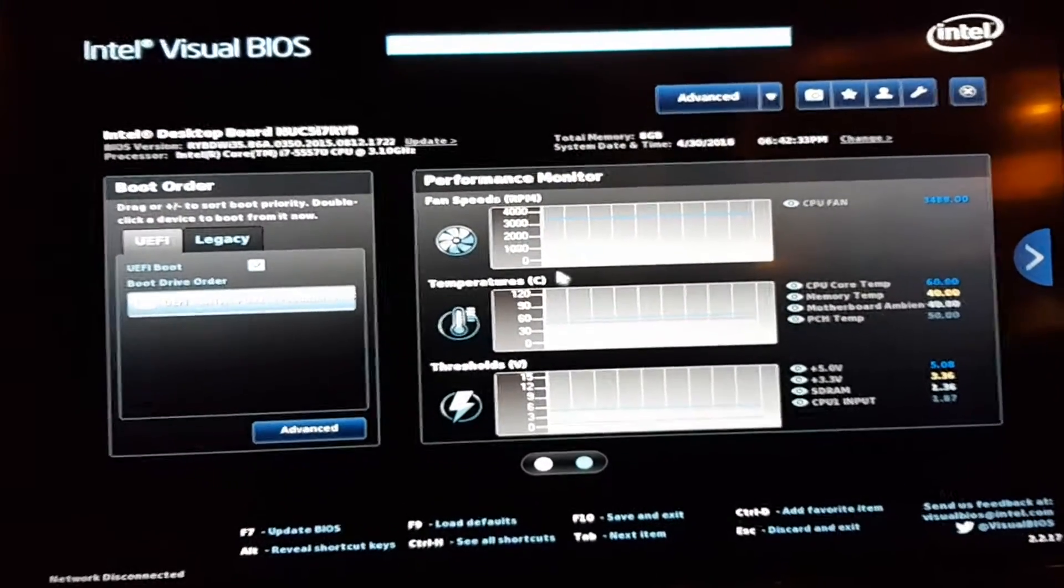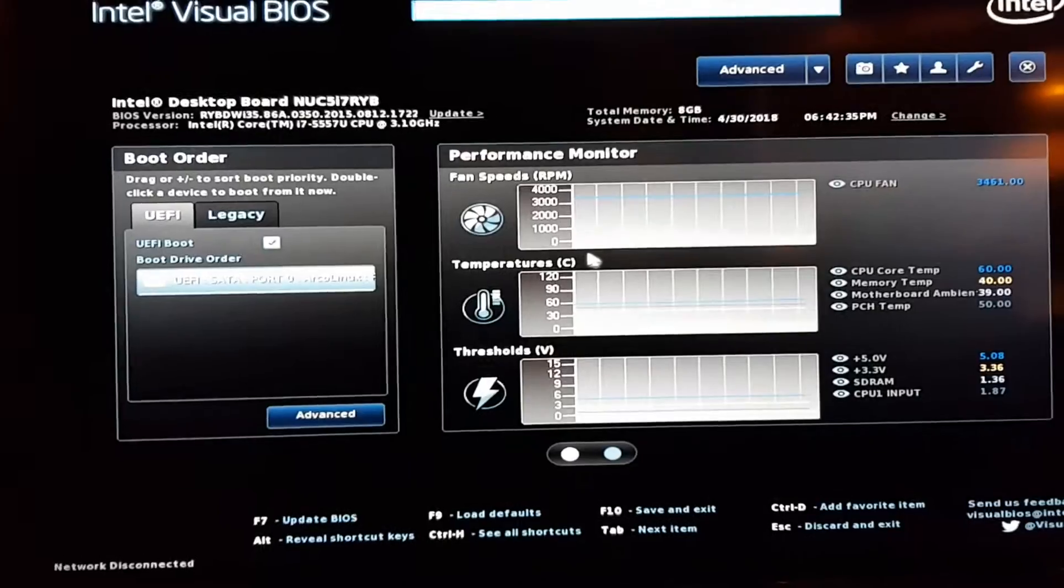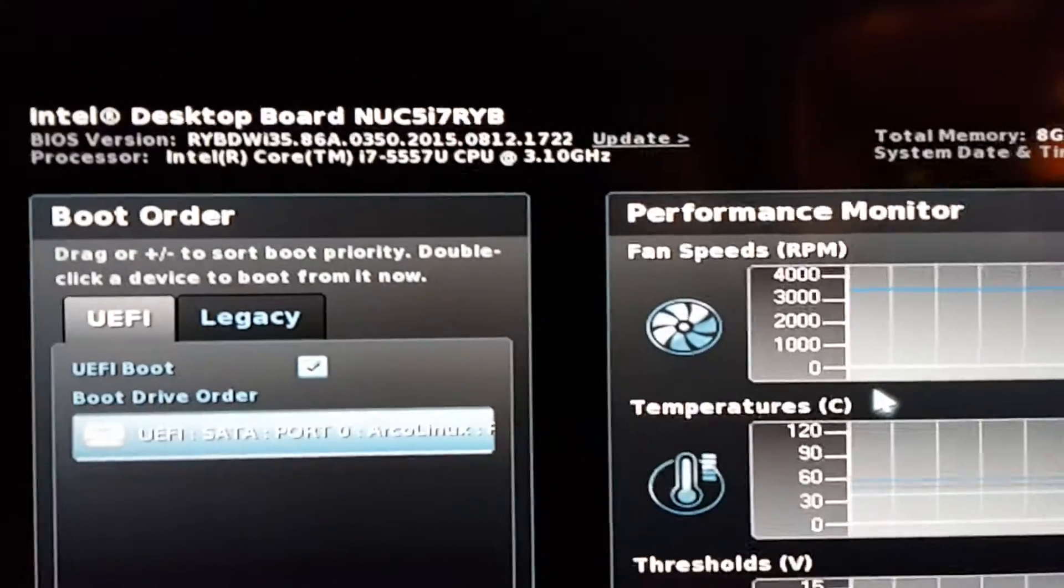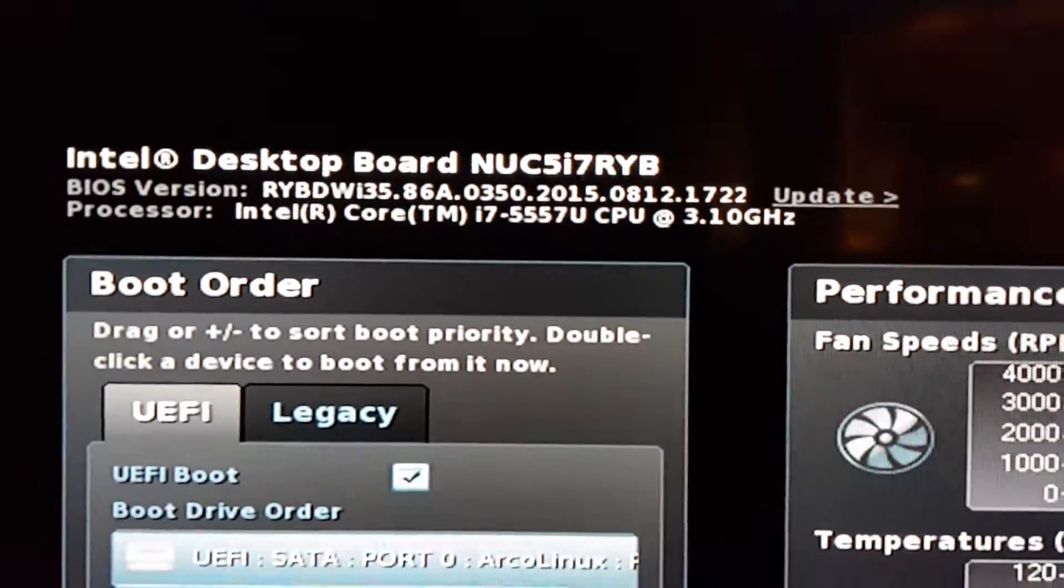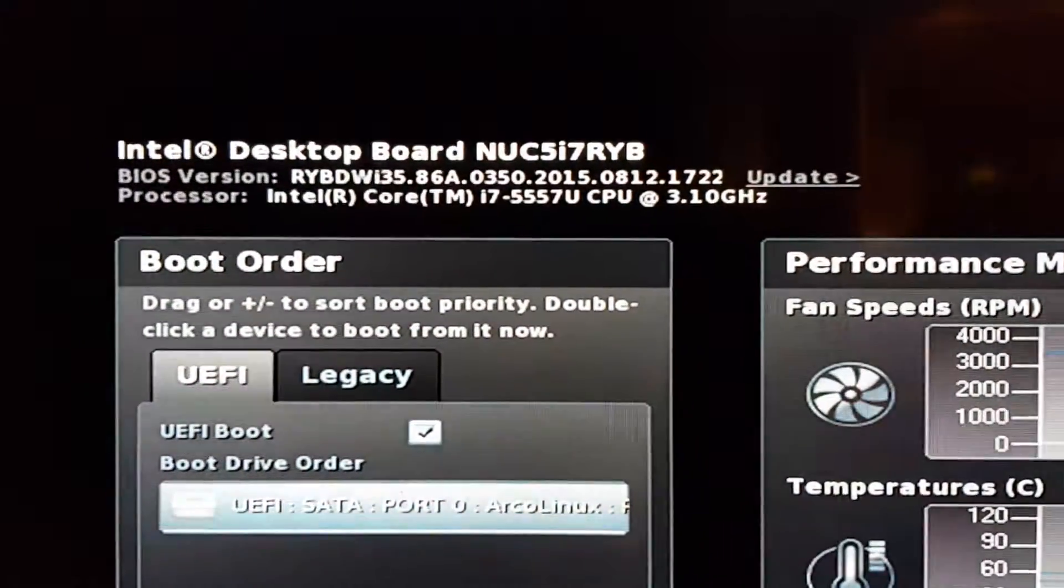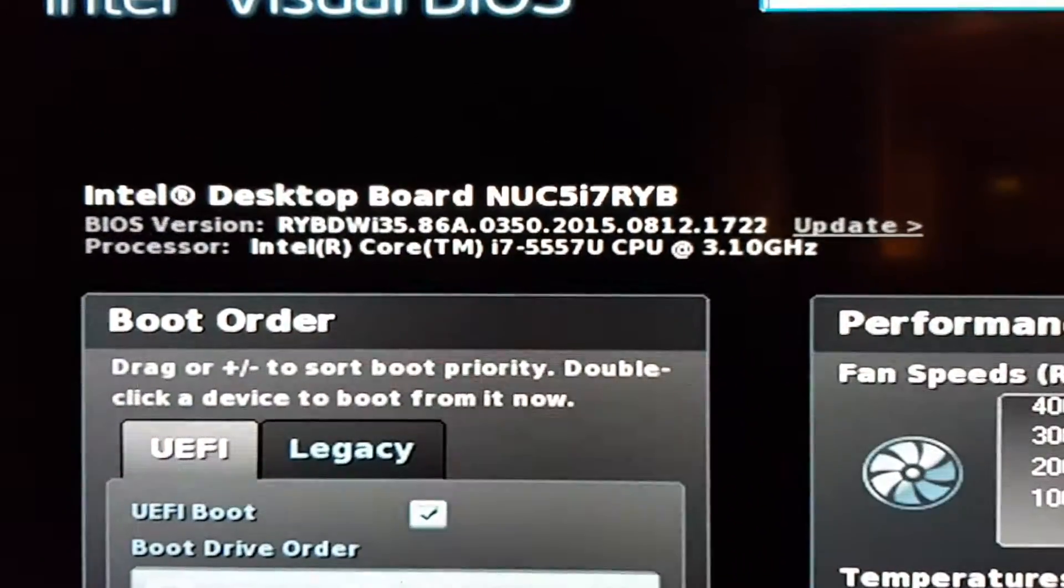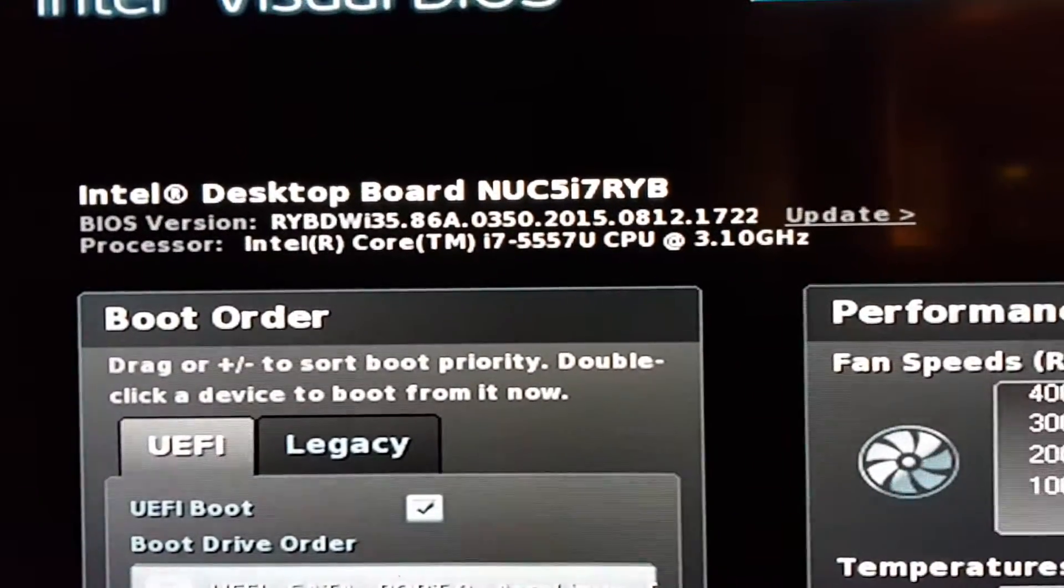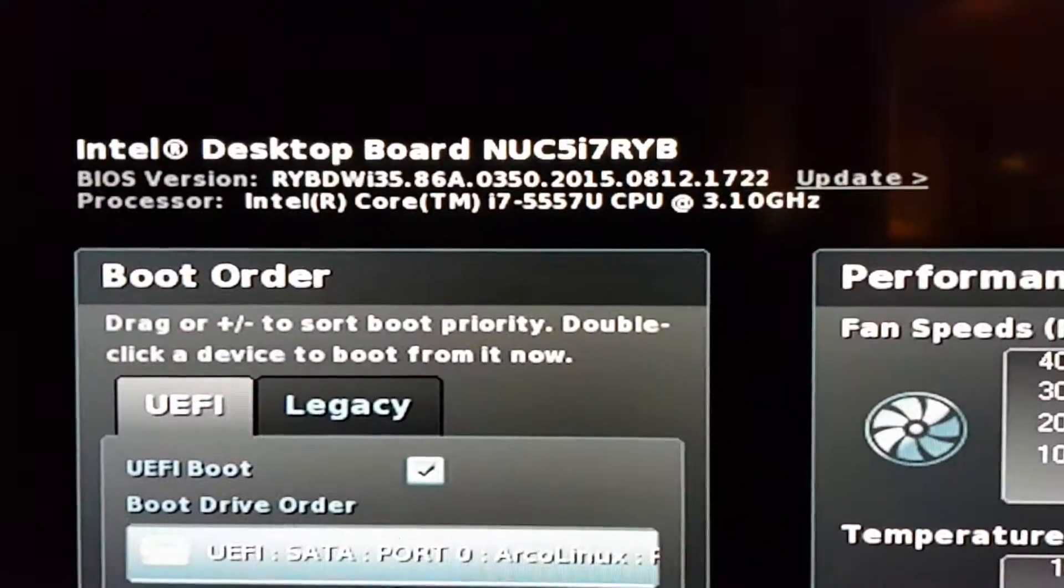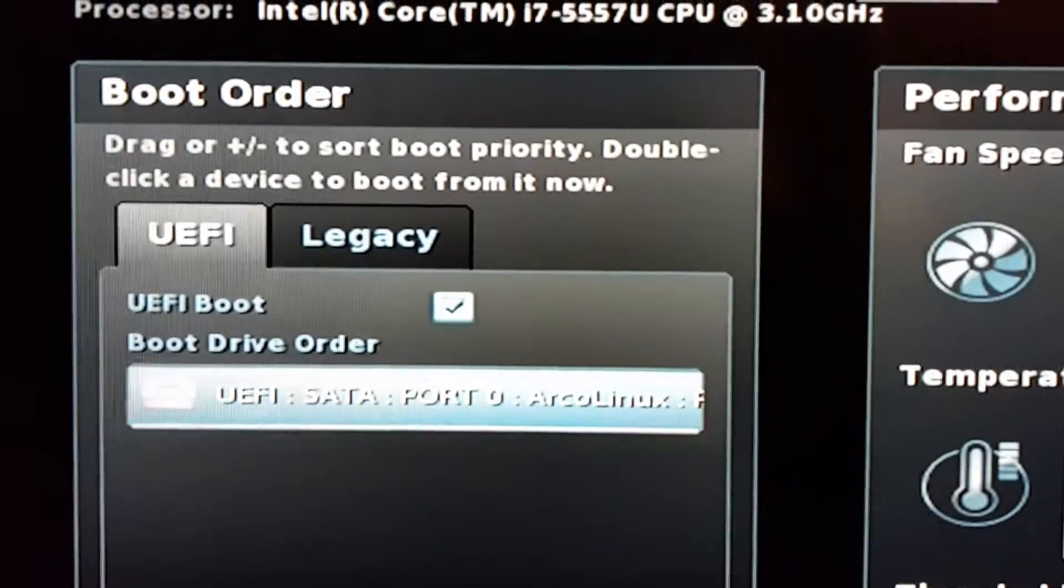Welcome to another BIOS video. My intention is to have more of these videos so everything becomes clear after watching a few. This is an Intel desktop board, a NUC as I called it here.